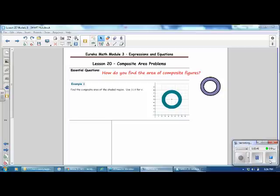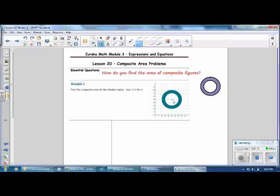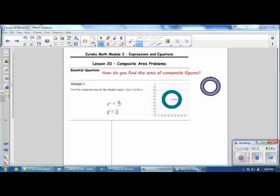Example 1: Find the composite area of the shaded region. Use 3.14 for pi. We want to start by looking at what we know about the figure. We can see there are two circles—a larger circle and a smaller circle—and we can determine the radius of both by counting on the coordinate grid. The radius of the smaller circle is 2, and the radius of the larger circle is 3.